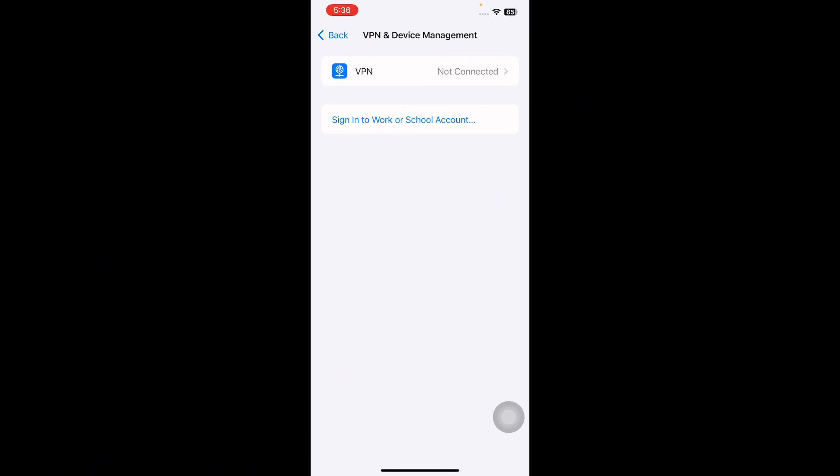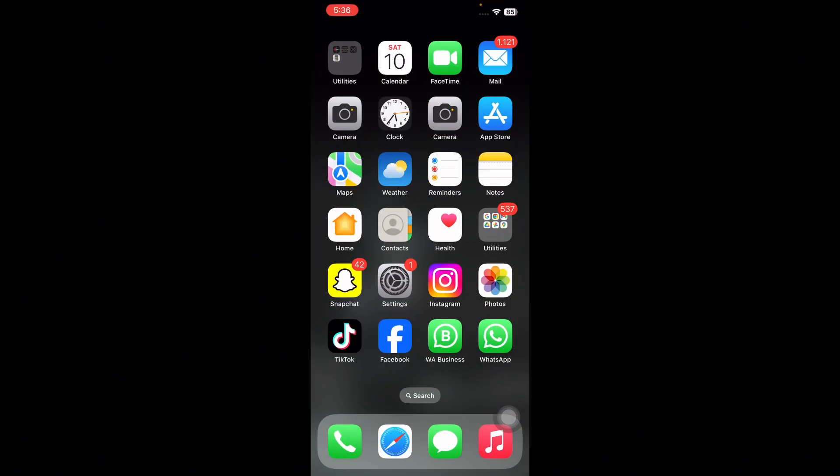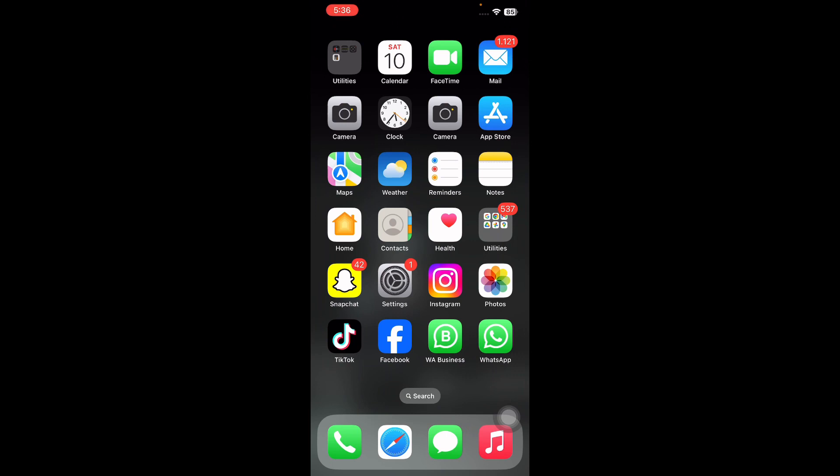I hope this video will help you if you can't tap your name in the iPhone settings. And also let us know in the comments below if you have any questions. Thanks for watching, see you in the next video.